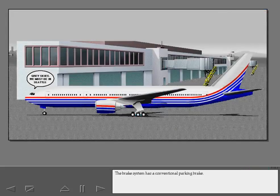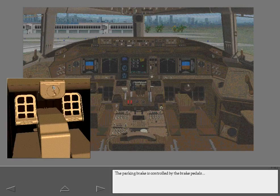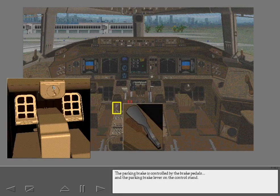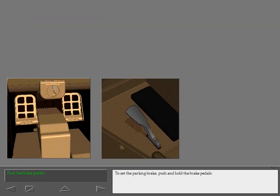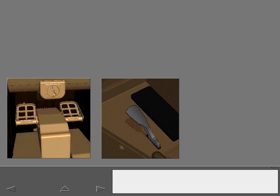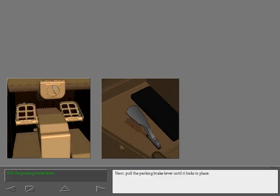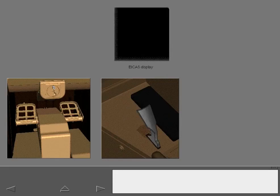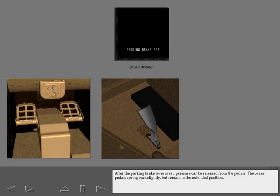The brake system has a conventional parking brake, controlled by the brake pedals and the parking brake lever on the control stand. To set the parking brake, push and hold the brake pedals, then pull the parking brake lever until it locks in place. After the parking brake lever is set, pressure can be released from the pedals. The brake pedals spring back slightly but remain in the extended position.